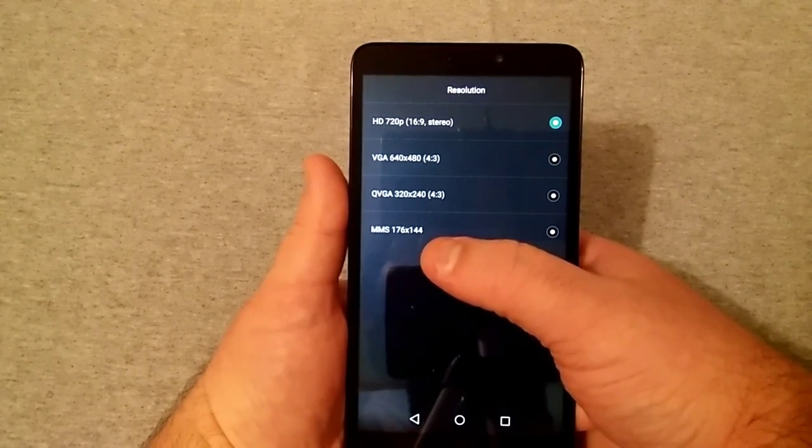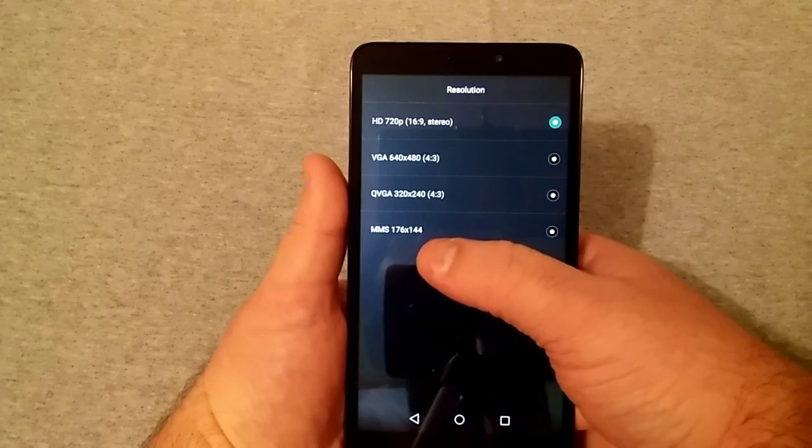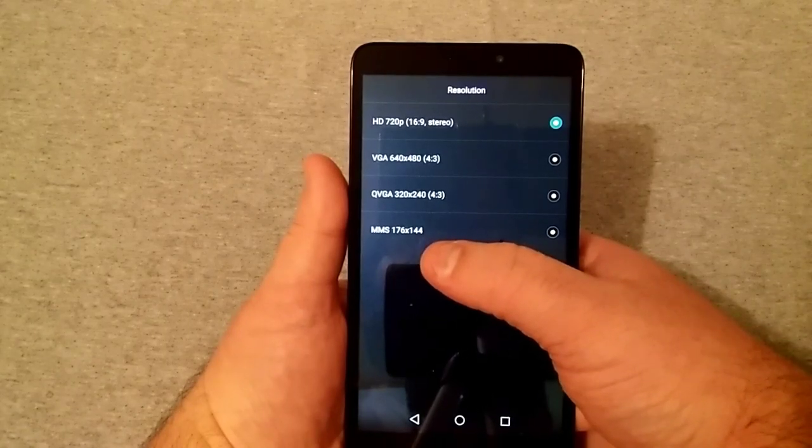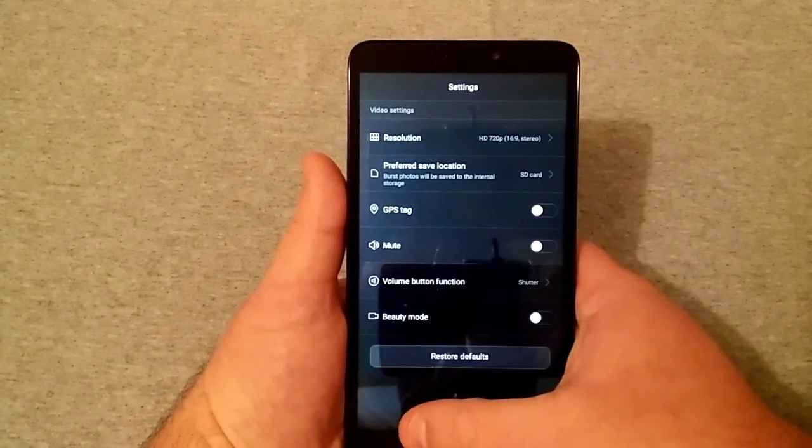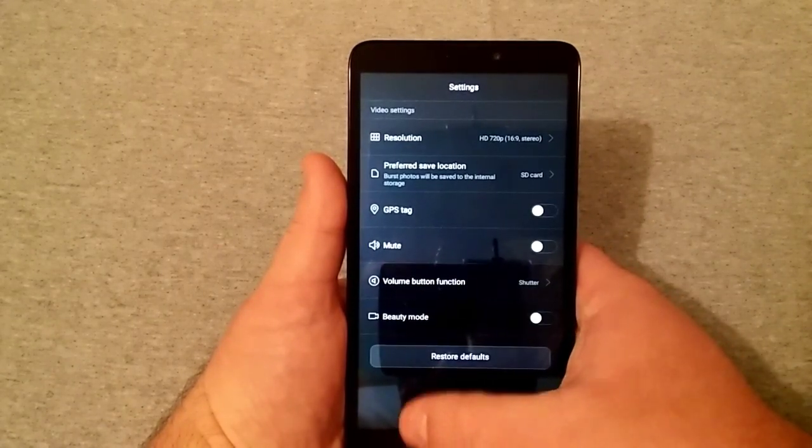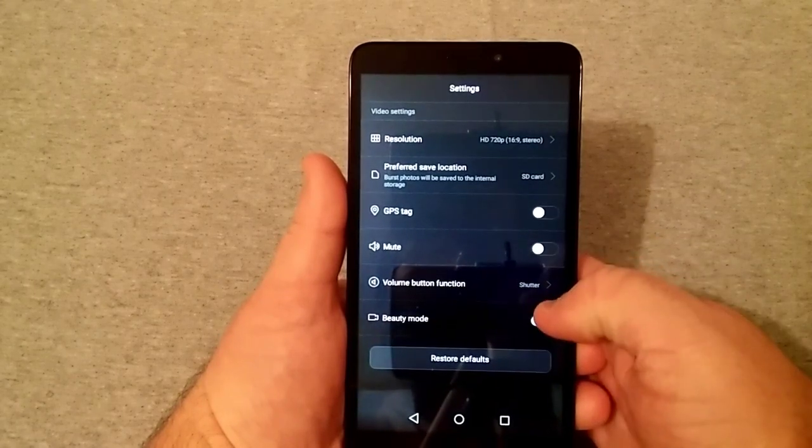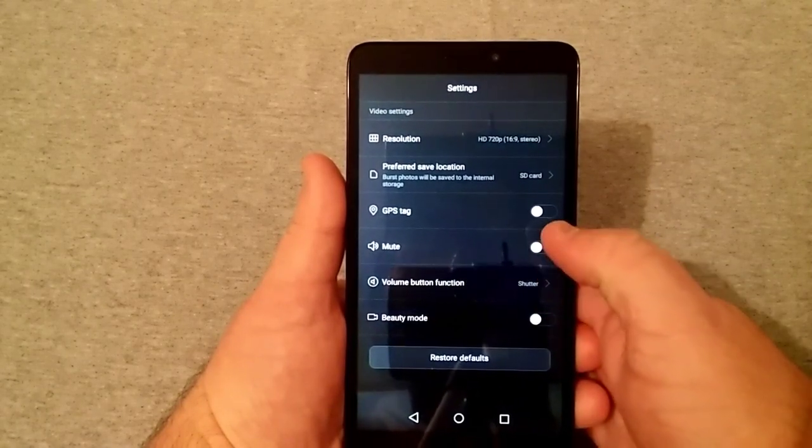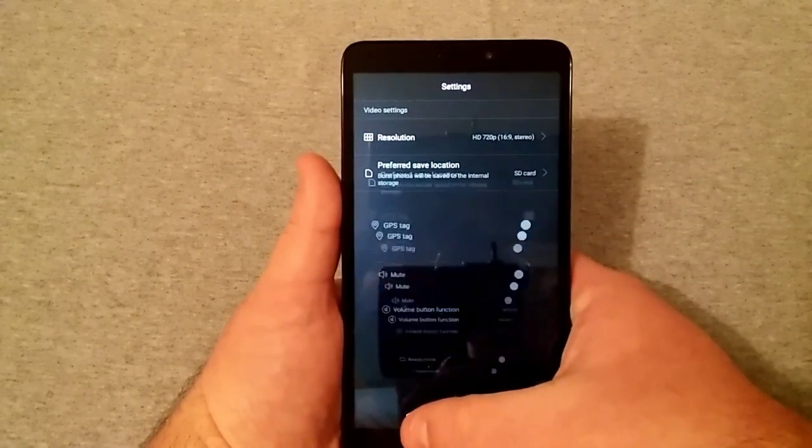Which the only thing you can really send as MMS is 176 by 144. And of course you have beauty mode, GPS tag, all that stuff as well.